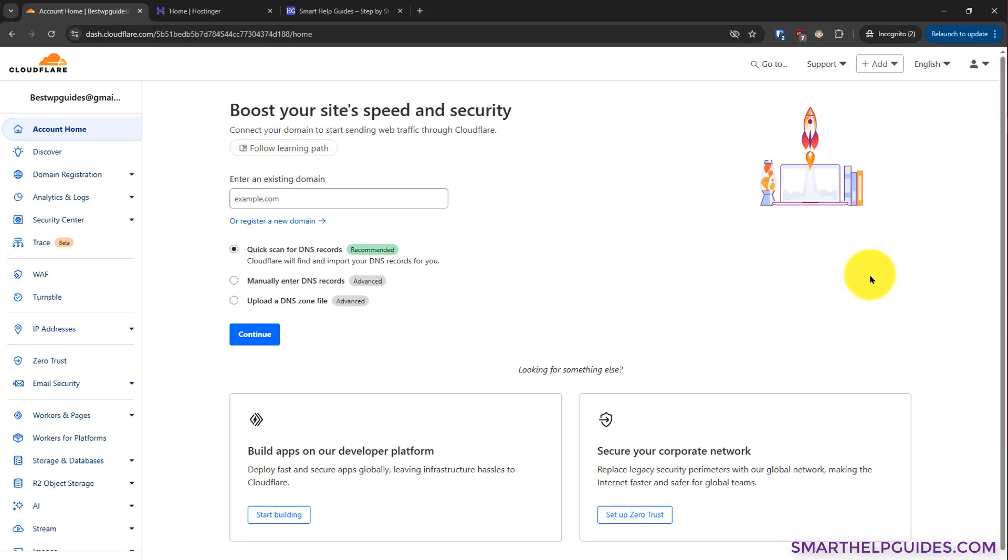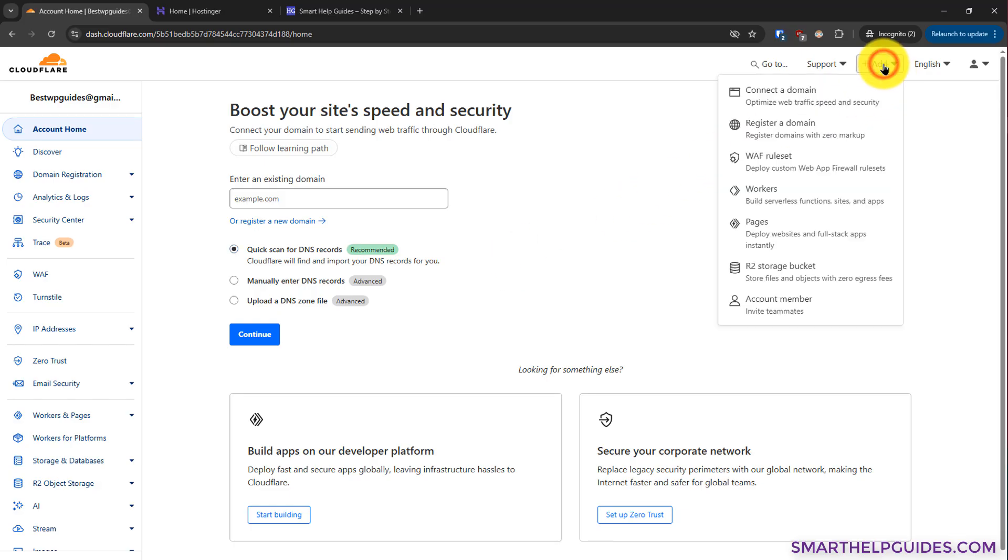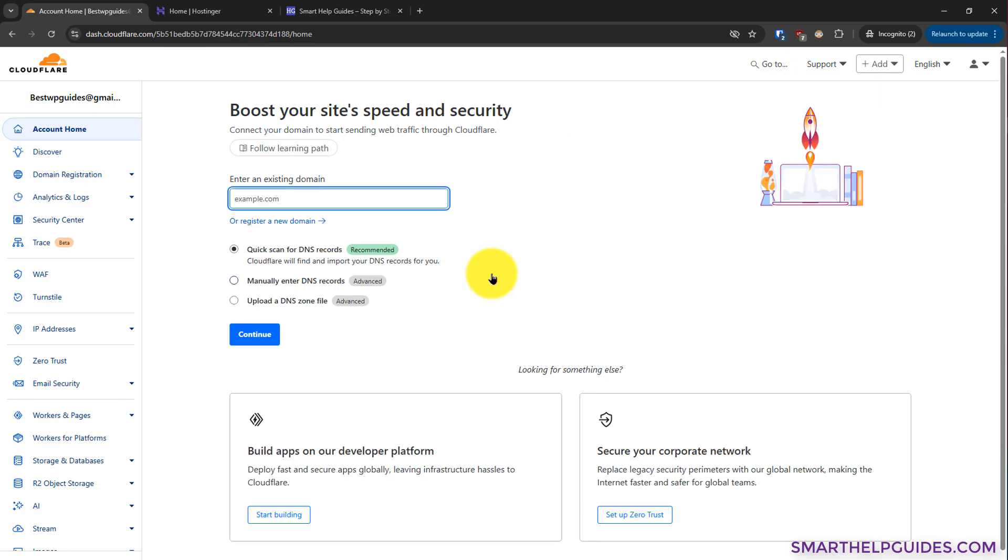After logging in, you will see an option like this. If this is the first time you are trying to add a domain to your Cloudflare account, or you can also find the add website option from here. So all you have to do is simply enter your domain name here.